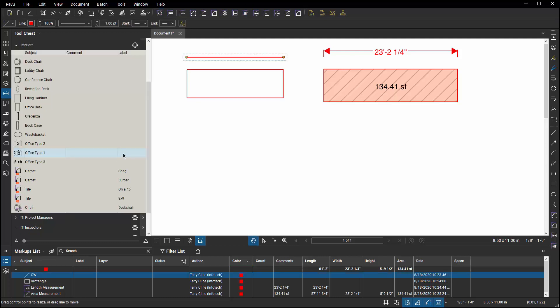Now why would we bother with editing the subject and the labels? What difference does it really make? If you ever reach that point where you're working with custom columns, you can establish a custom column that uses a specified subject and label combination so that as soon as you start to place one of these markups in your PDF, it will recognize that and automatically adjust any numeric values associated with that.